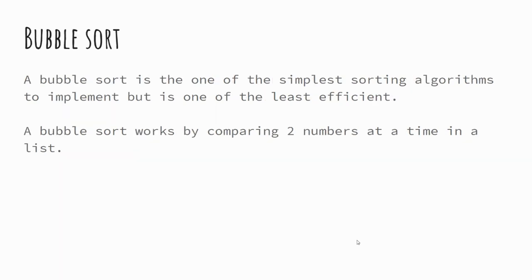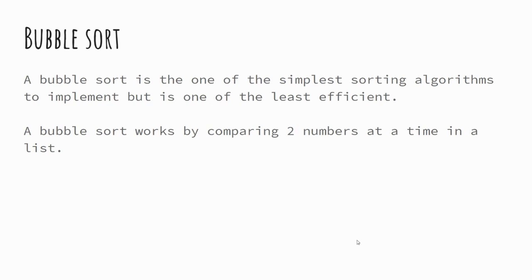So bubble sort then. Bubble sort is one of the most simple sorting algorithms to understand. It's probably the easiest as well to actually implement. So this comes to when you're actually coding it, it's probably the easiest to code of all of the sorting algorithms that we're going to be looking at. And a bubble sort works by comparing two numbers at a time in a list to establish which of the two numbers is the greatest, and we'll look at an example of this.